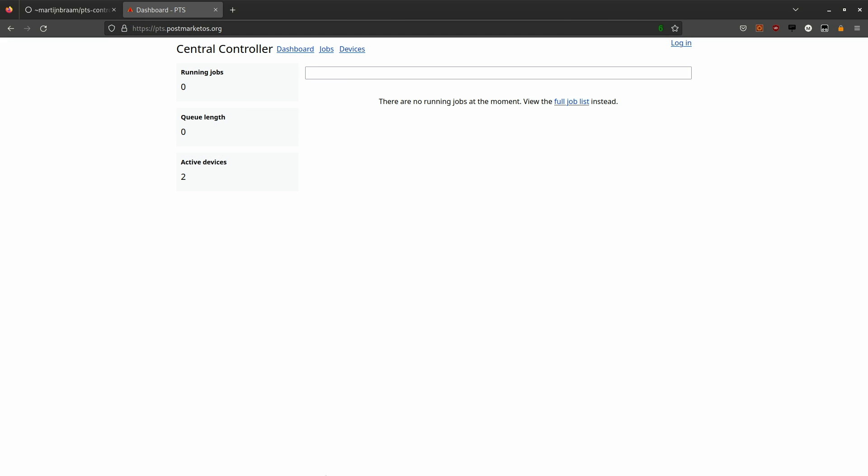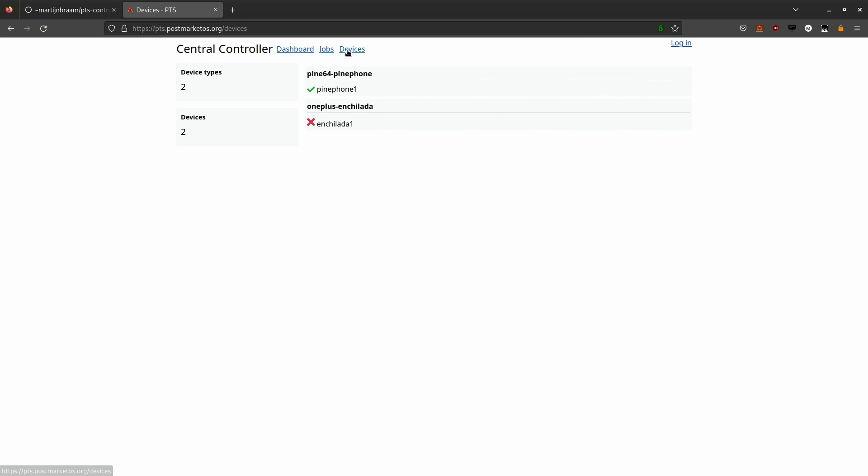Let's have a look at the actual web interface. This is the central controller application, a Python Flask web application that implements this public dashboard. It does not list any running jobs because there's no running jobs. This device list currently contains one PinePhone and one enchilada which is the OnePlus 6.